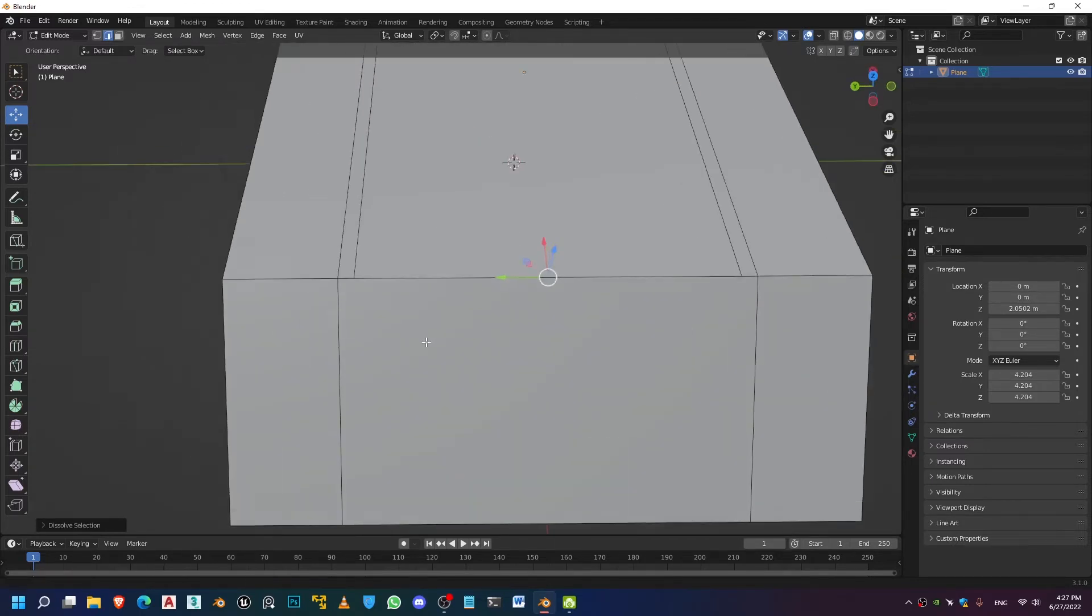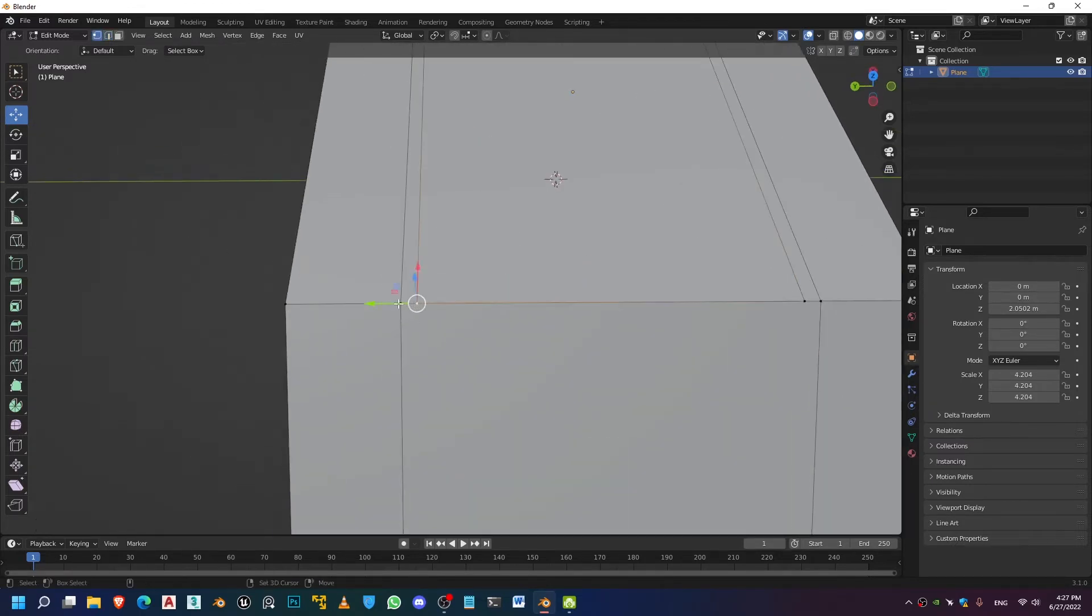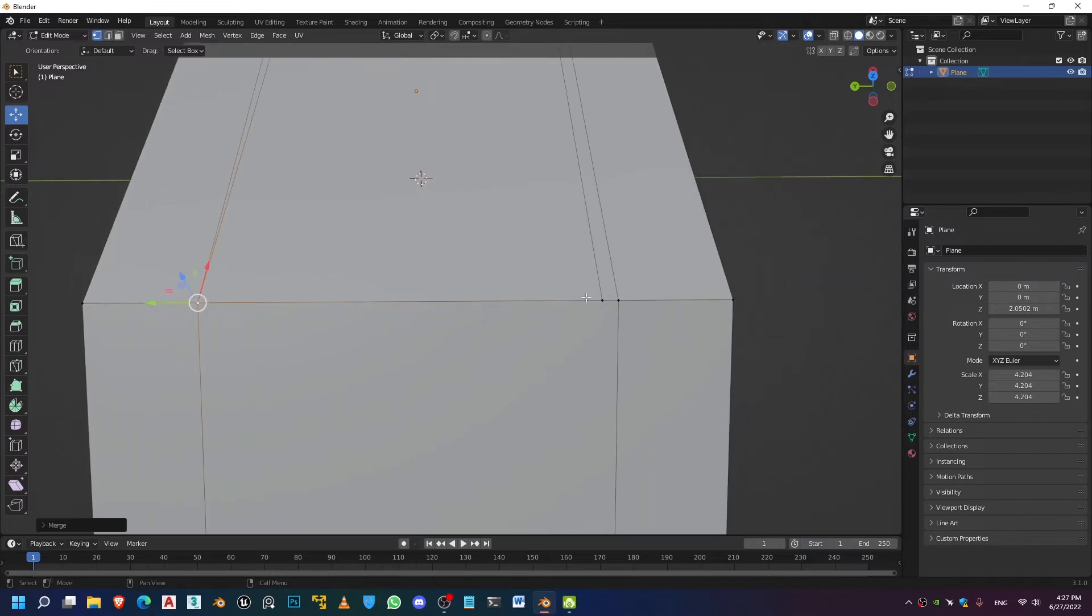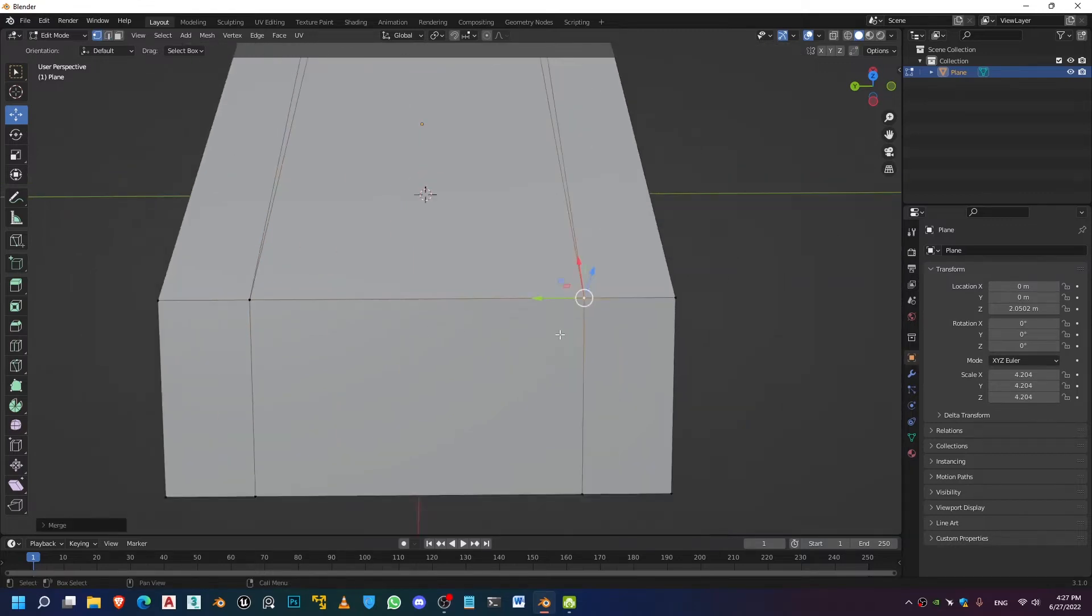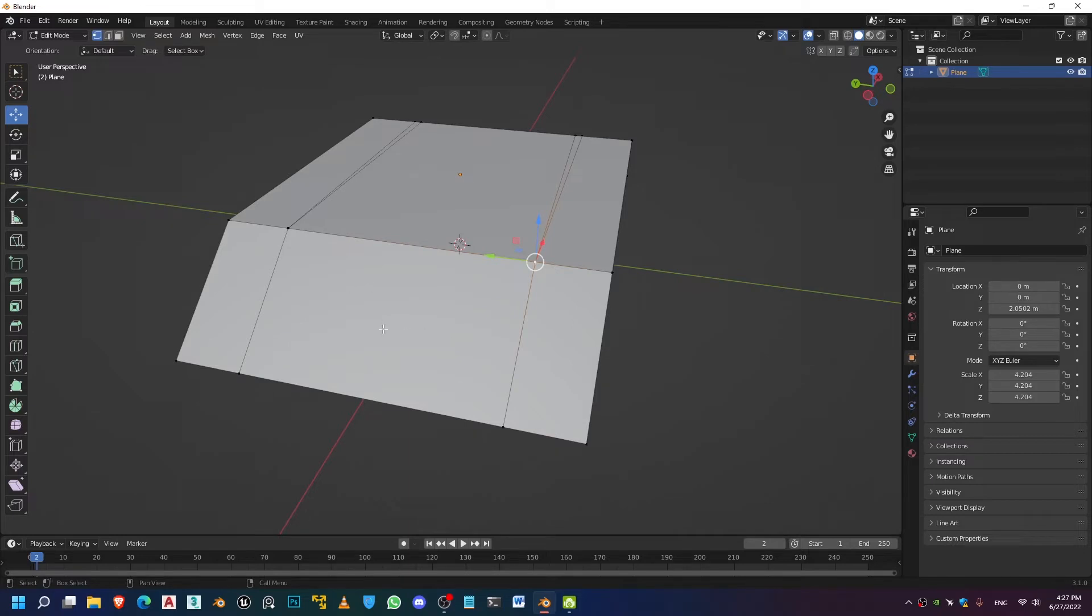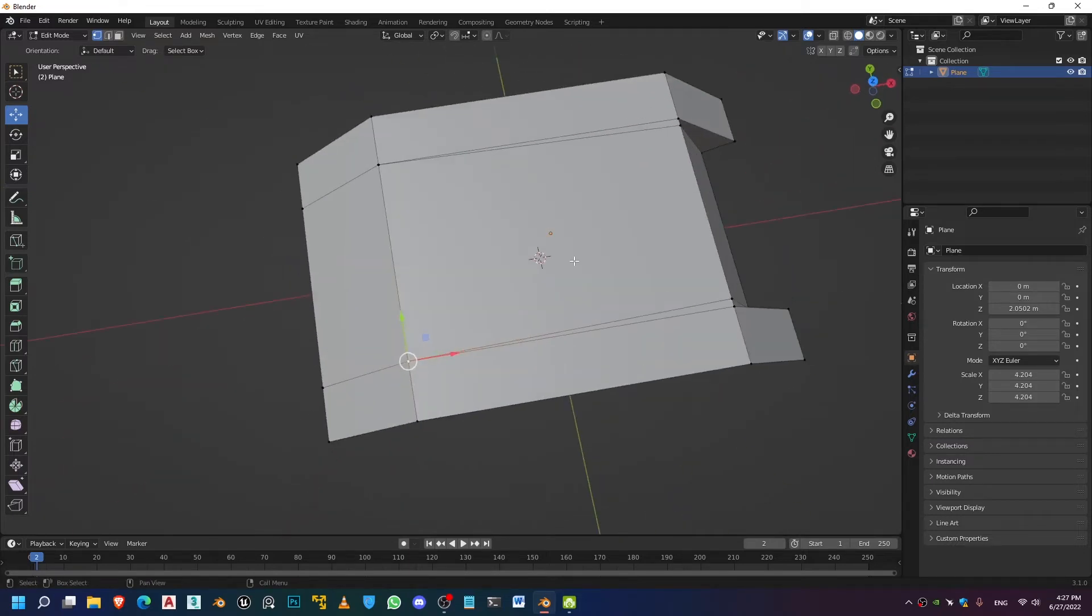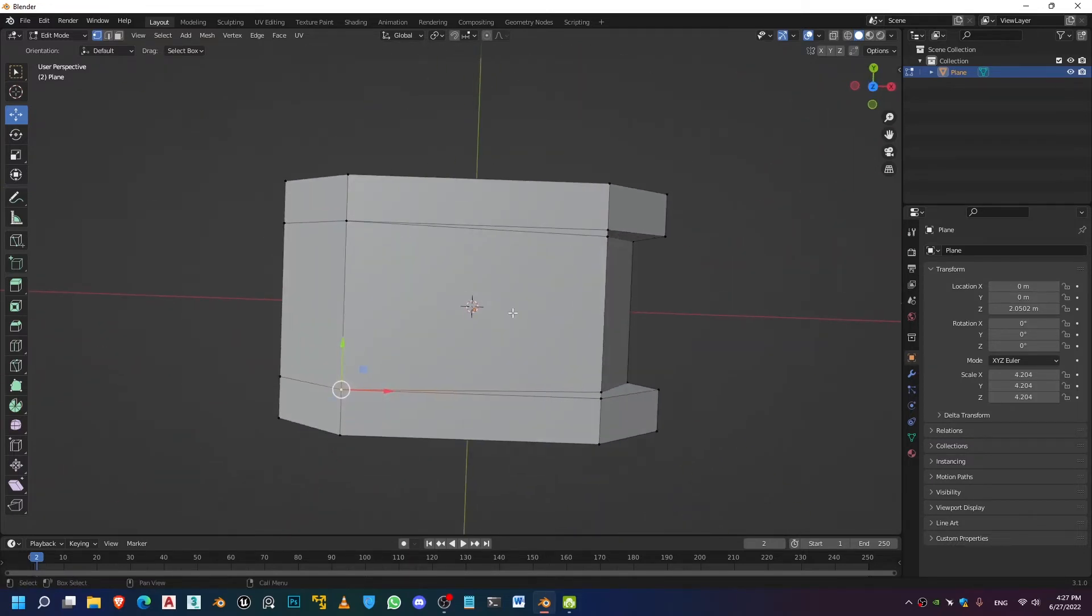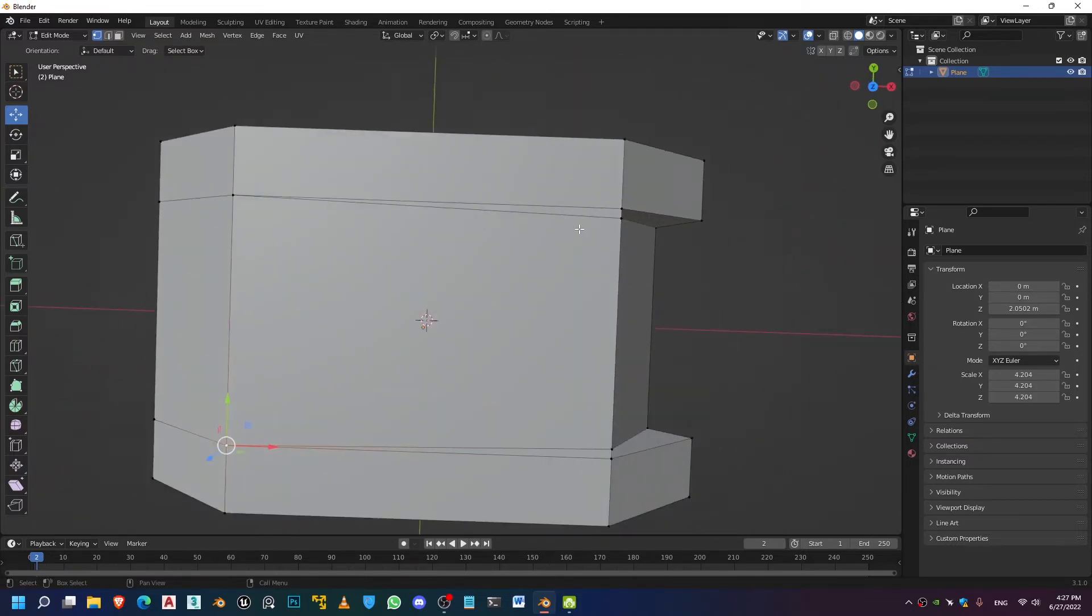And in order to get rid of that, a lot of people just connect these vertices like this right here. And this is going to pretty much get rid of the n-gon and create this beautiful quad. But it'll introduce another problem right here, which is this really stretched up triangle.